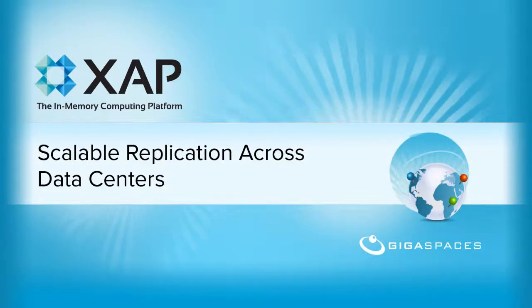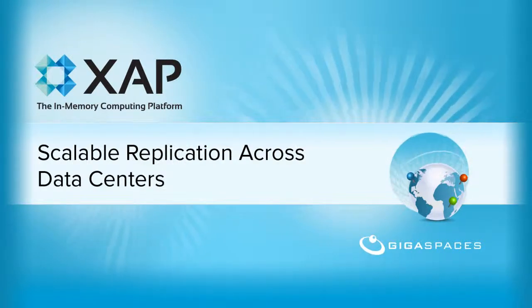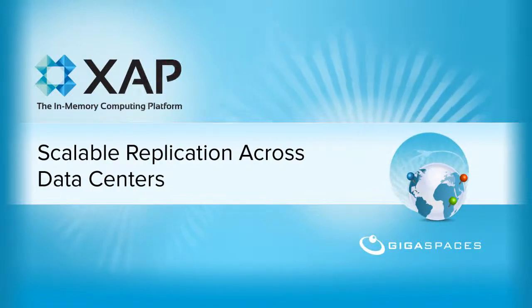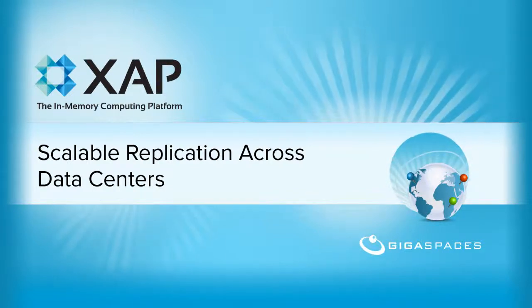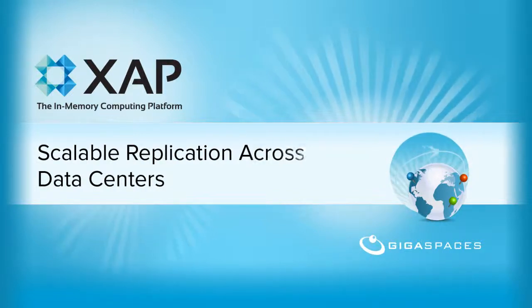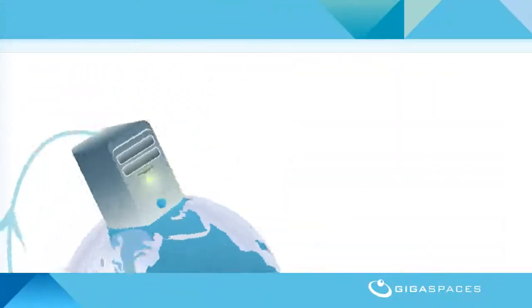We have previously seen how to write objects to the space. But what if we want to replicate our data across spaces in different data centers? This is where XAP Multi-Site Replication comes in.